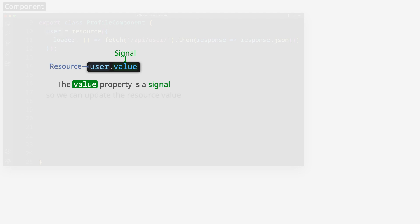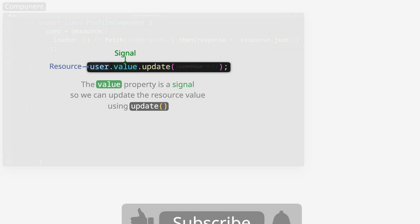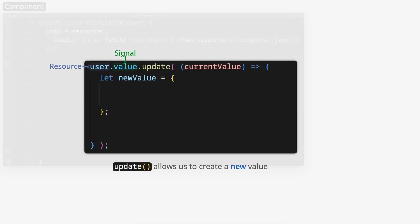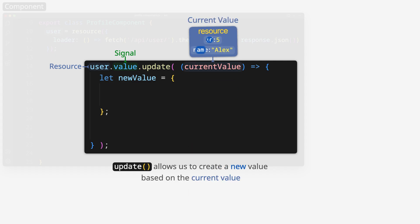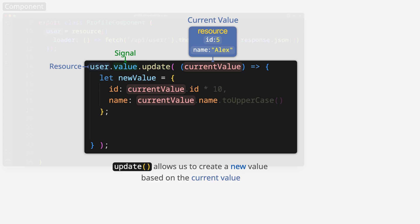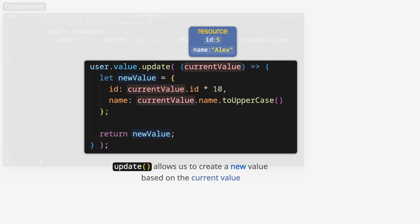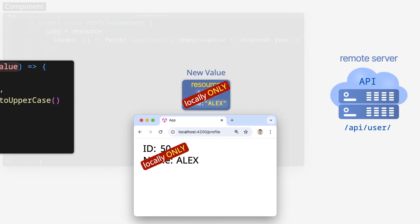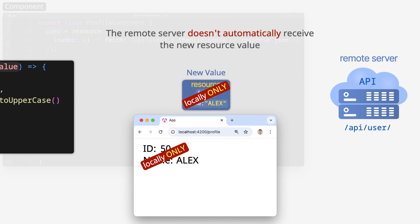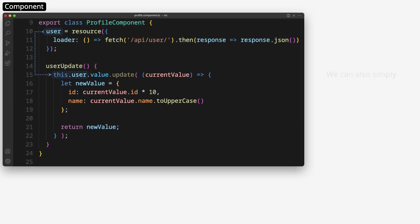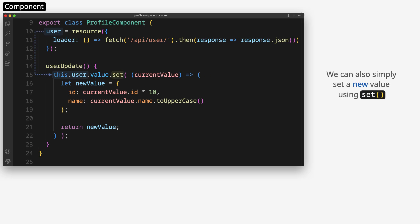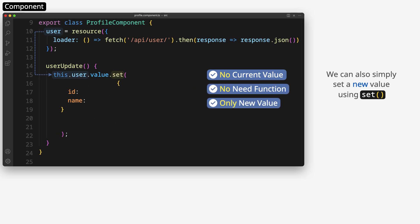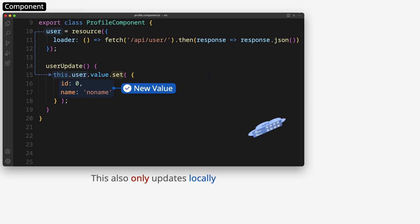The value property is a signal, so we can update the resource value using update. This function must return the new resource value, and it allows us to create a new value based on the current value. This value is updated locally only — the remote server doesn't automatically receive the new resource value. We can also simply set a new value using set: no current value needed, no function needed, only the new value. This also only updates locally.